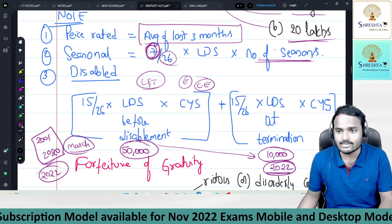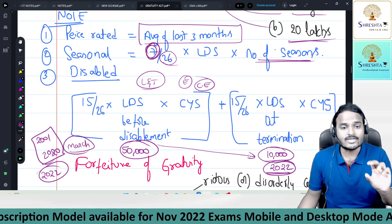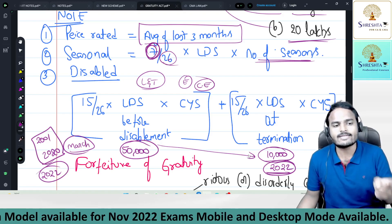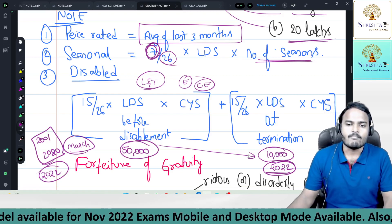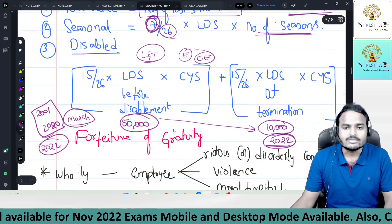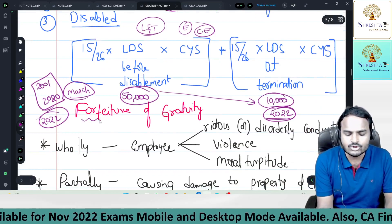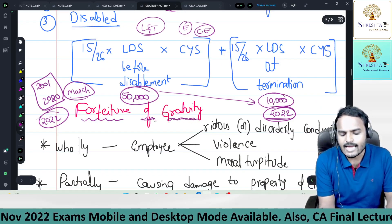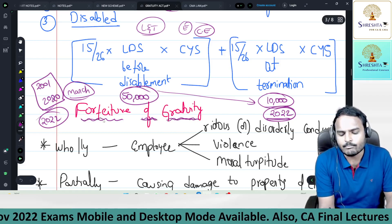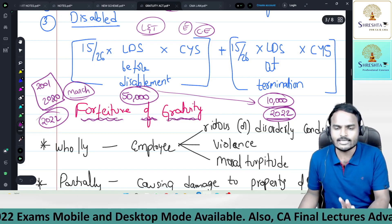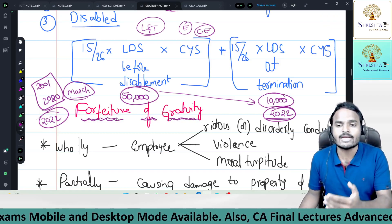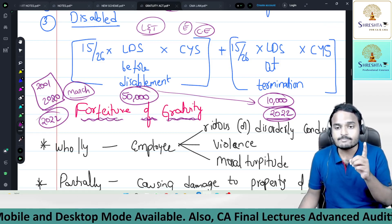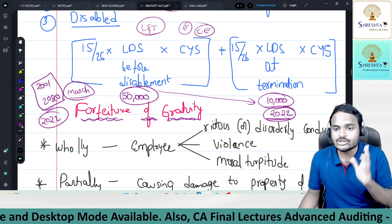Gratuity is subject to forfeiture. The general rule is that gratuity is a statutory right of the employee and no employee is prohibited from claiming it.